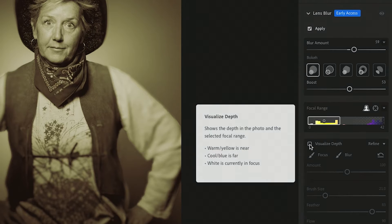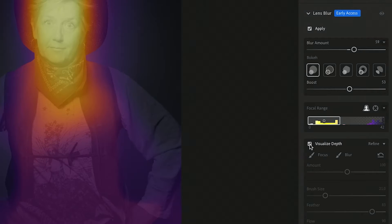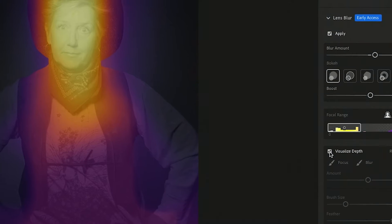There's this handy dandy button called visualize depth. If I click on that it will automatically let me see where it's blurring.